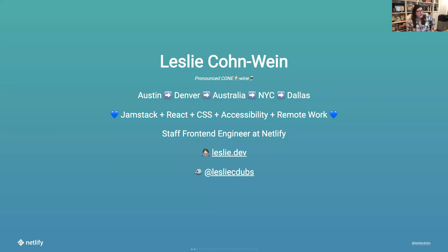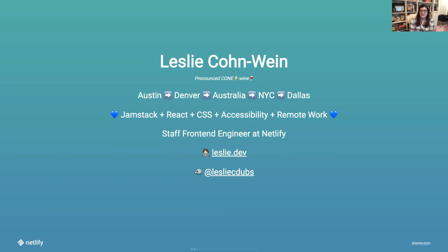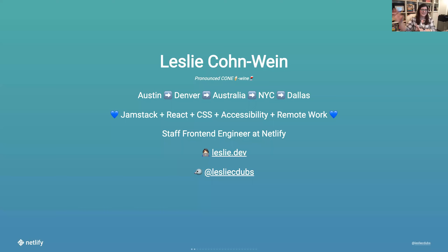My name is Leslie Conewine. Even before COVID, I was working remotely from Dallas as a front-end engineer at Netlify. Netlify is a platform that helps you build, deploy, and manage sites and apps that are built using this JAMstack architecture. So it's a really good place if you're building a site or app using this architecture. I started my development career in New York City, working at digital agencies. I worked with clients like Nintendo and Jerry Seinfeld and got to build all sorts of fun sites for them.